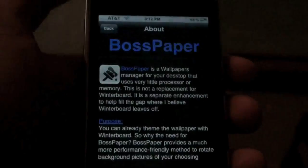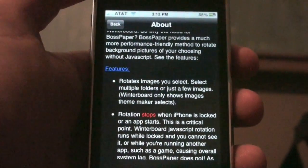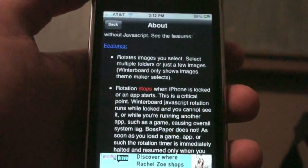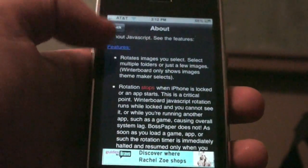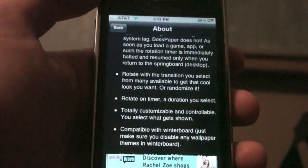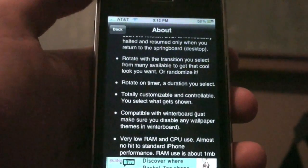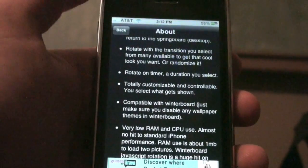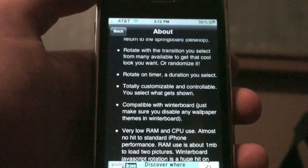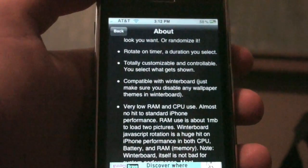So we have BossPaper here. Let's just read some of the features. It rotates images — meaning animated wallpapers. It has rotations, stops so it saves battery when you're in an application, and it has transitions. It rotates on a timer so you can time it, and it's totally customizable and controllable. You select what gets shown.